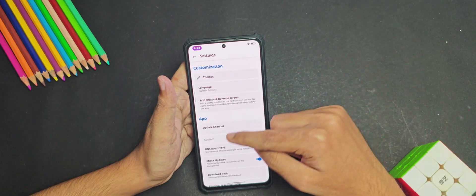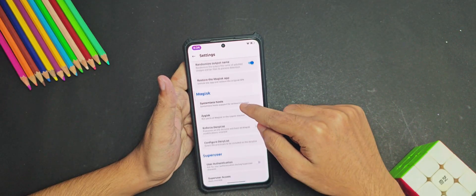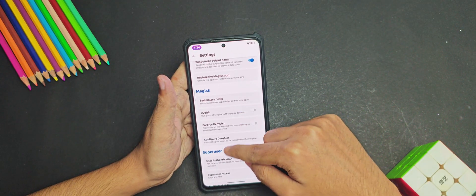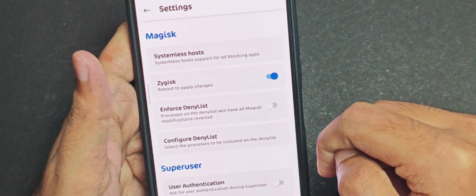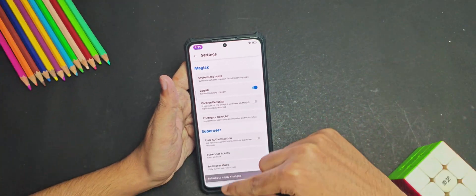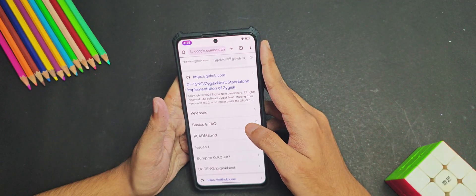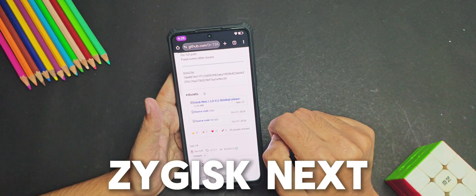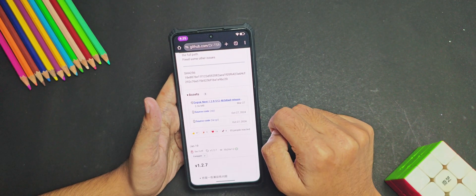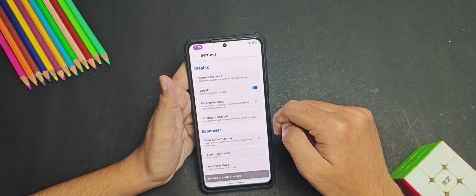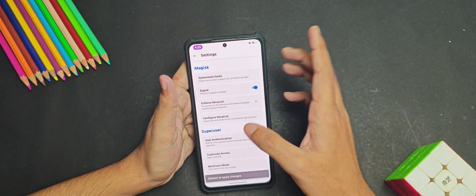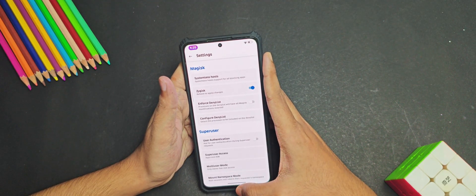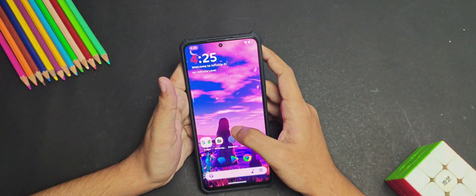Now you will need to head over to the Magisk settings and moving down you will need to enable this Zygisk option. And if you are using KernelSU, then you will need to download these two modules, the Zygisk Next and the Zygisk Assistant. But for Magisk users, as it's already inbuilt, you don't need to flash any other Zygisk modules.